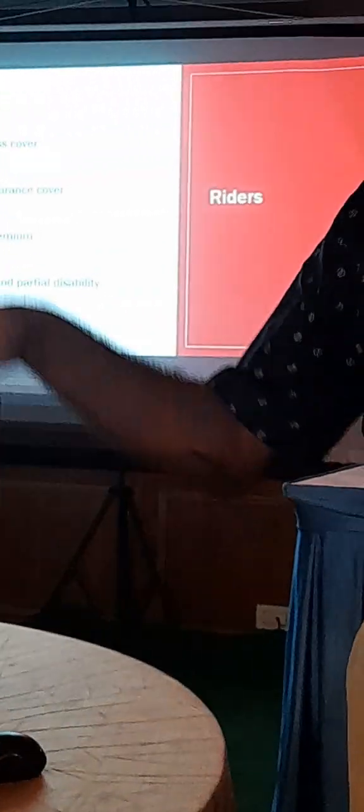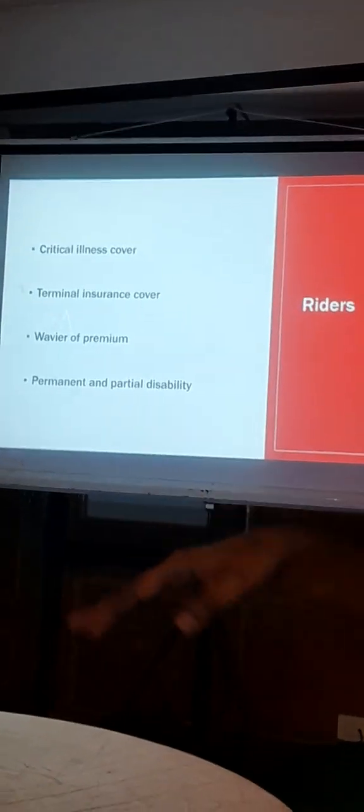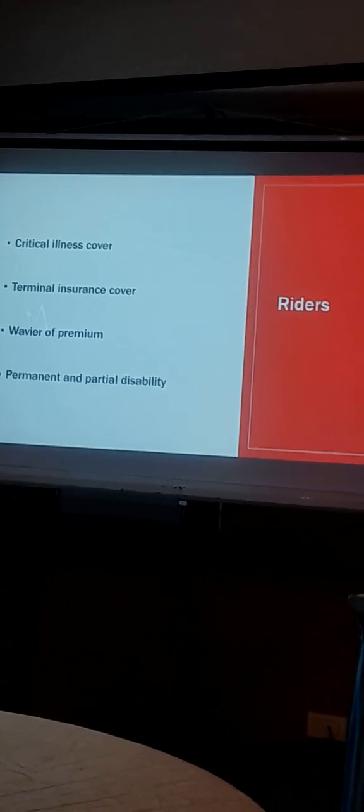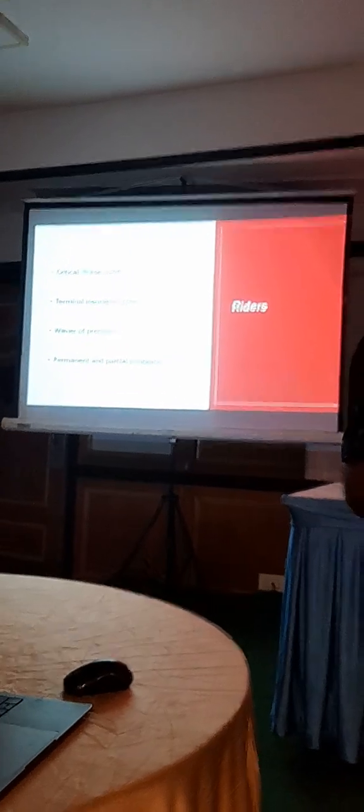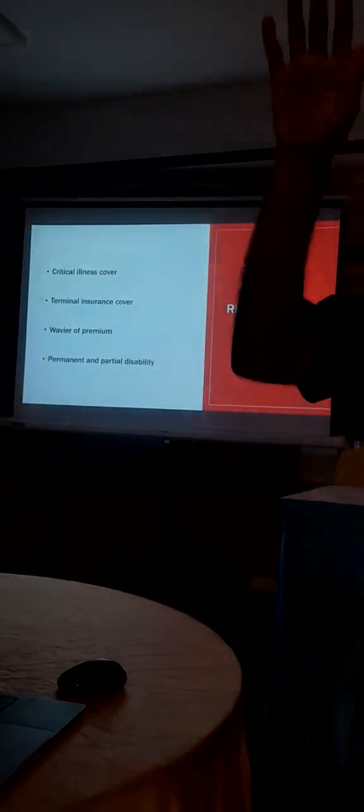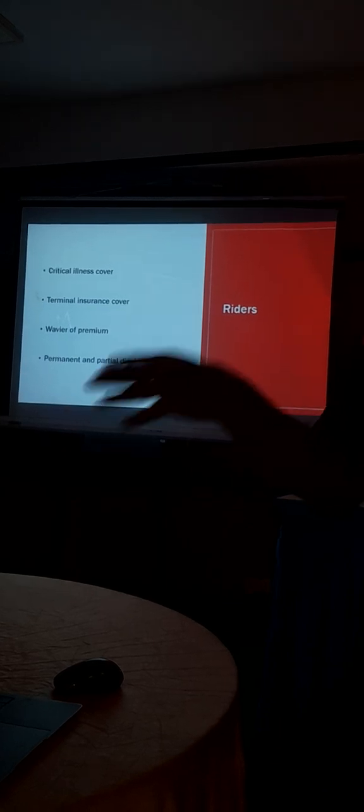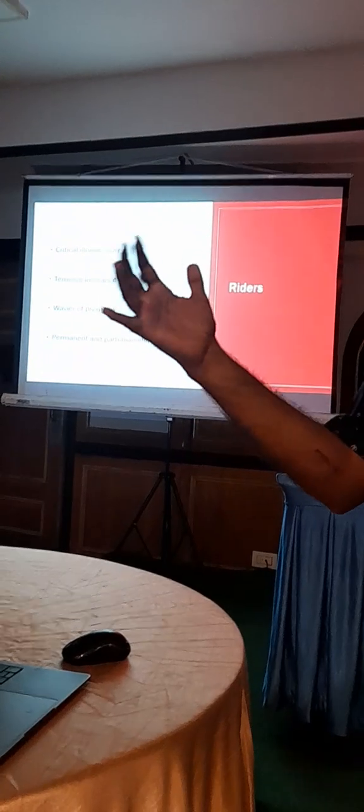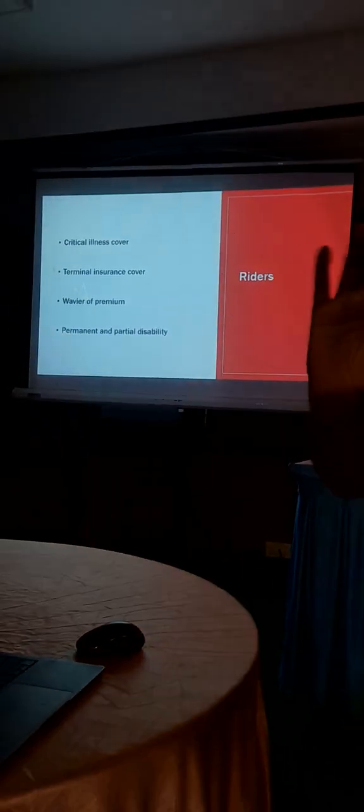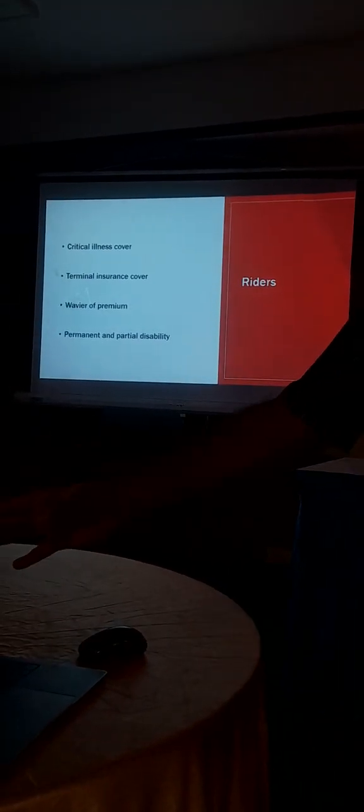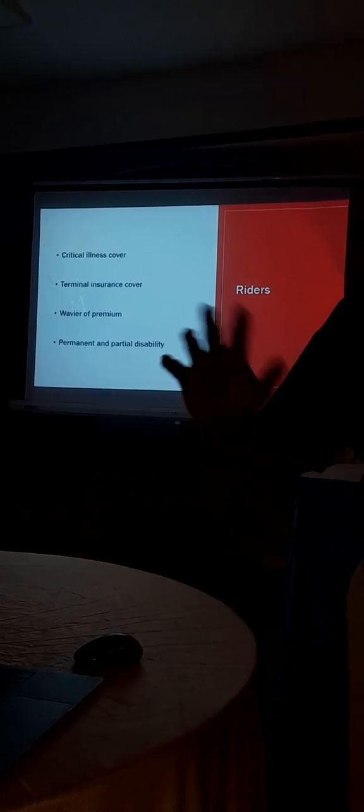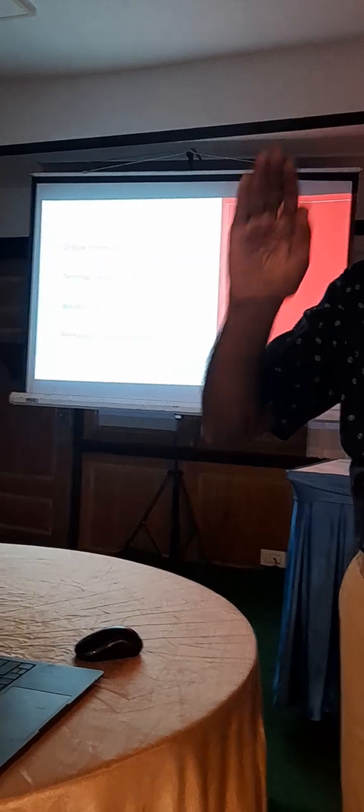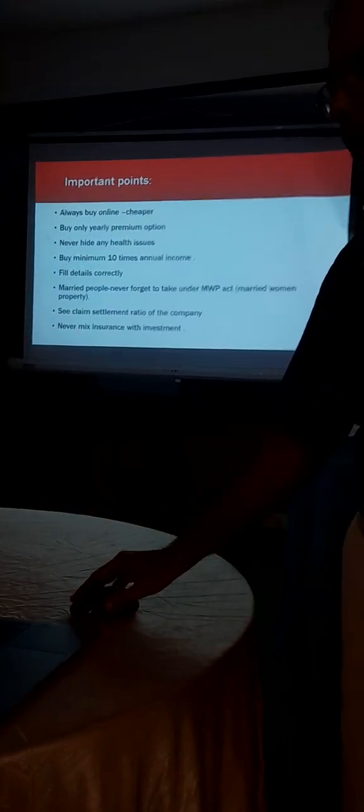So there are certain riders like critical illness rider, terminal insurance cover, waiver of premium and all those things. See, these are all, don't club it with term insurance. You can buy it separately. They are cheaper. What is critical illness? You have 34 conditions. If you are diagnosed with cancer or cardiac stroke, they will give a lump sum amount. You have to pay additional premium. So they are selling it together. Don't buy it. You can buy it separately. It is available in the market. You can choose or you can buy it separately. So just take plain vanilla term insurance.